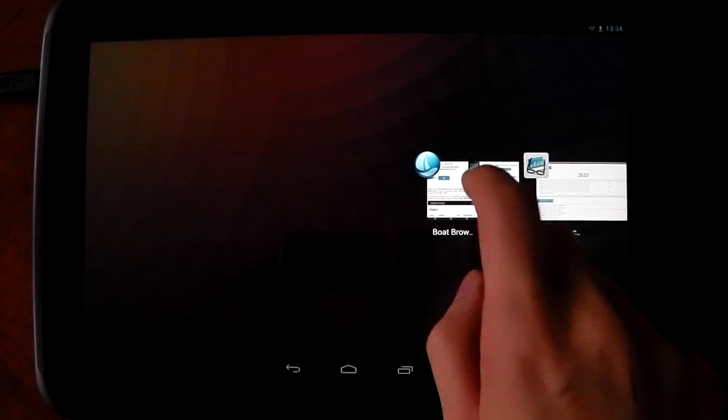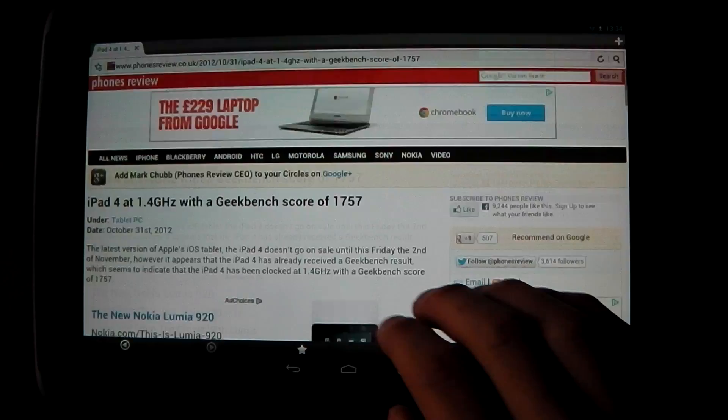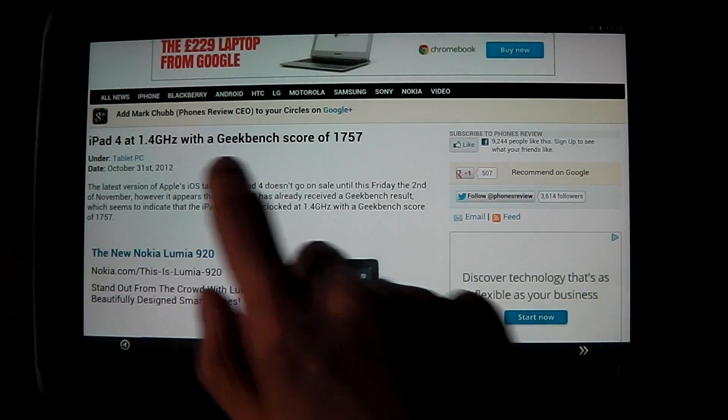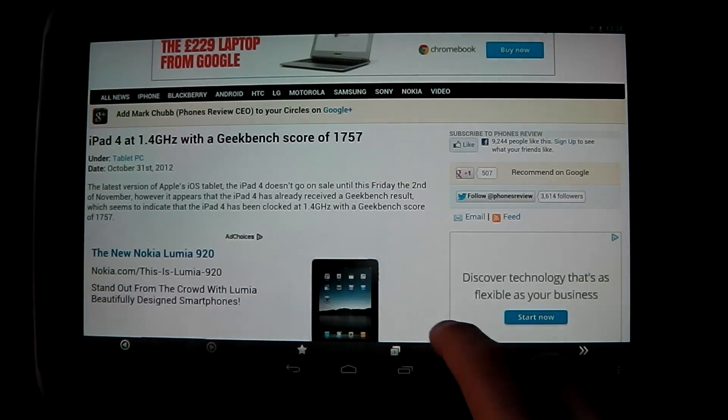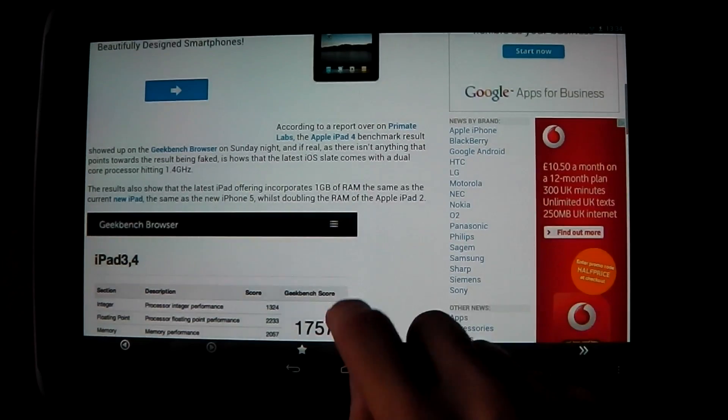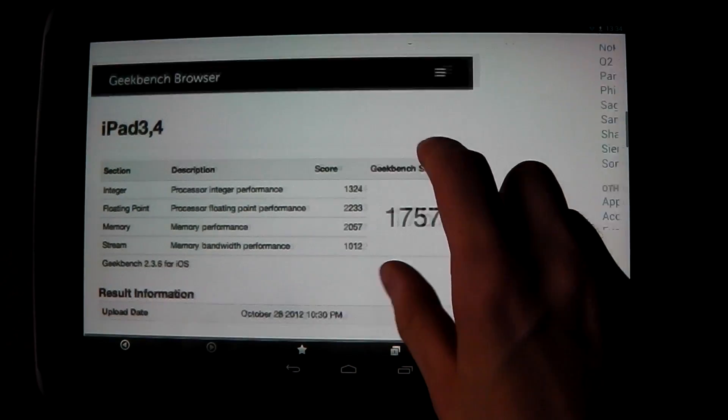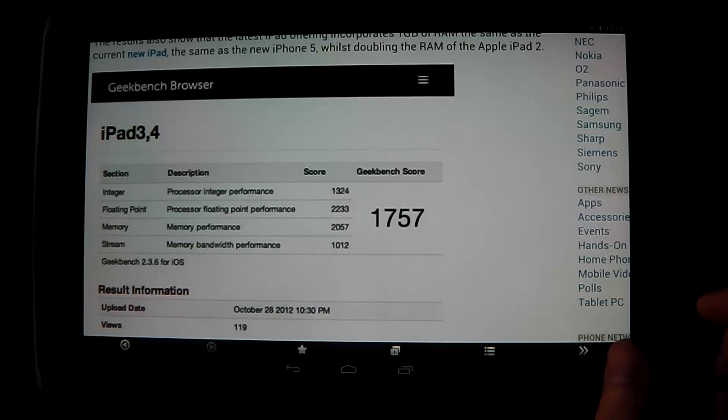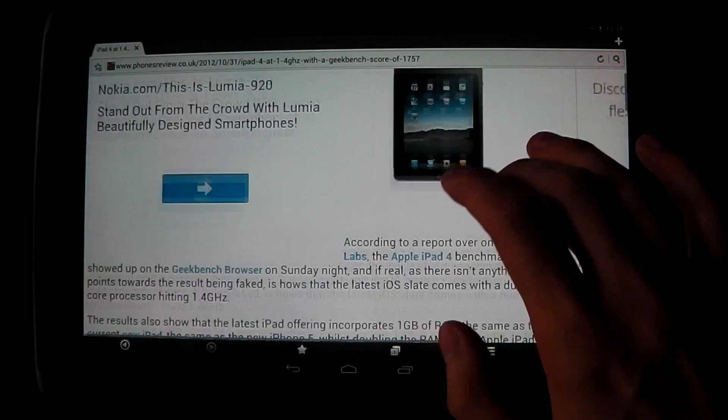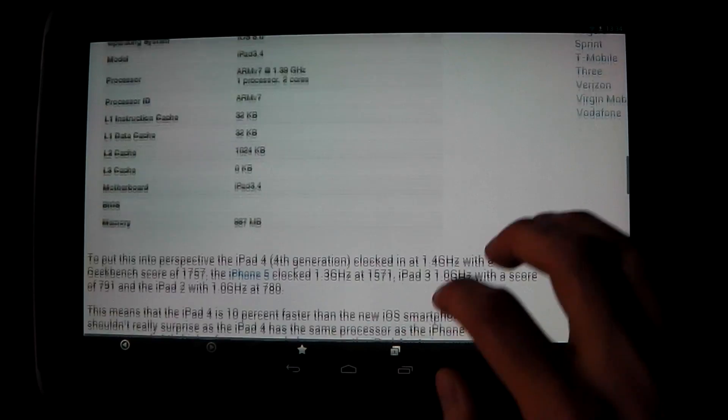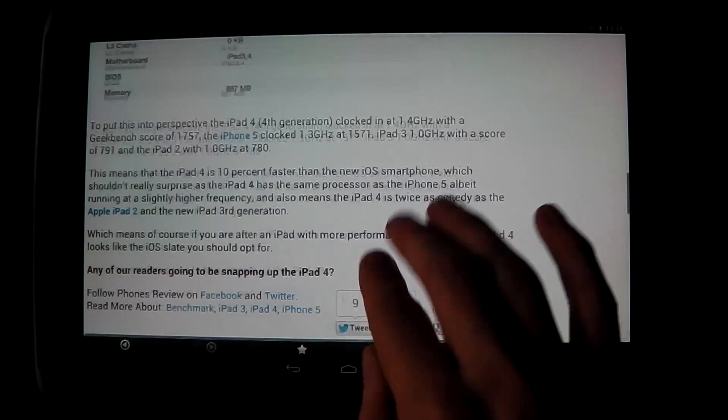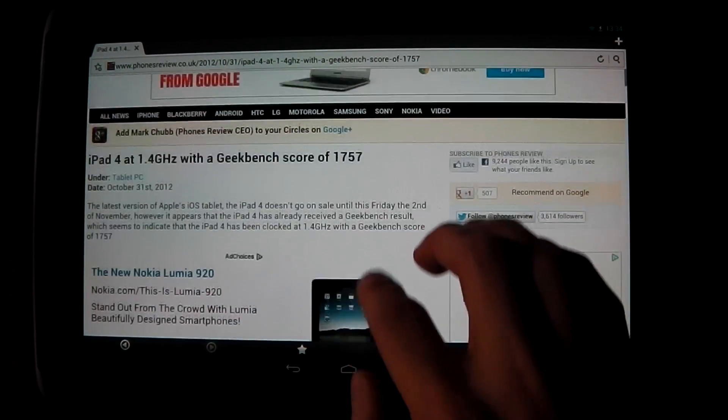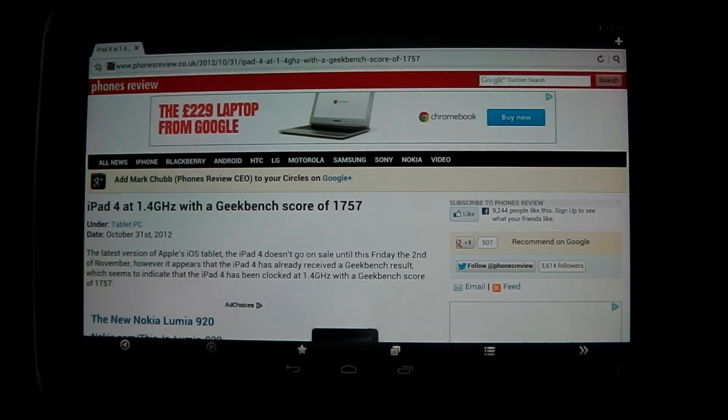Let me just show you this in comparison to the almighty iPad 4 1.4, which scores a Geekbench of 1757. So this tablet with its Exynos 5250 CPU-wise is wiping the floor with the iPad 4. So that's very interesting to see there. The CPU is definitely better on this device than it is on the iPad.